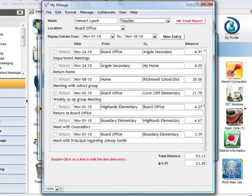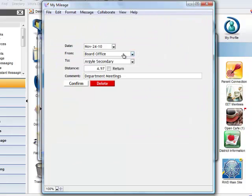If he makes a mistake or wishes to delete an entry, he simply double-clicks on the entry, and from here he can make adjustments or delete the entry.